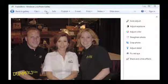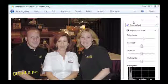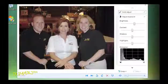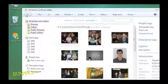At the top of the Fix menu, click Auto Adjust. Photo Gallery automatically adjusts the various aspects of exposure. To save these changes, click the Back to Gallery button.